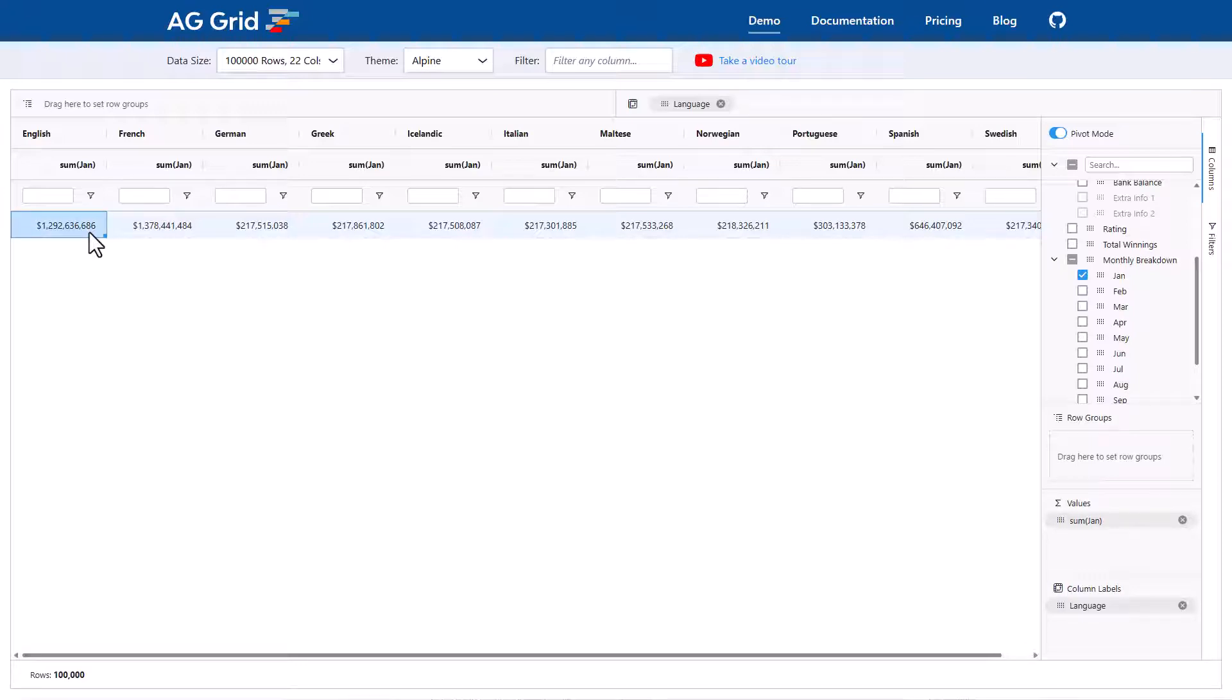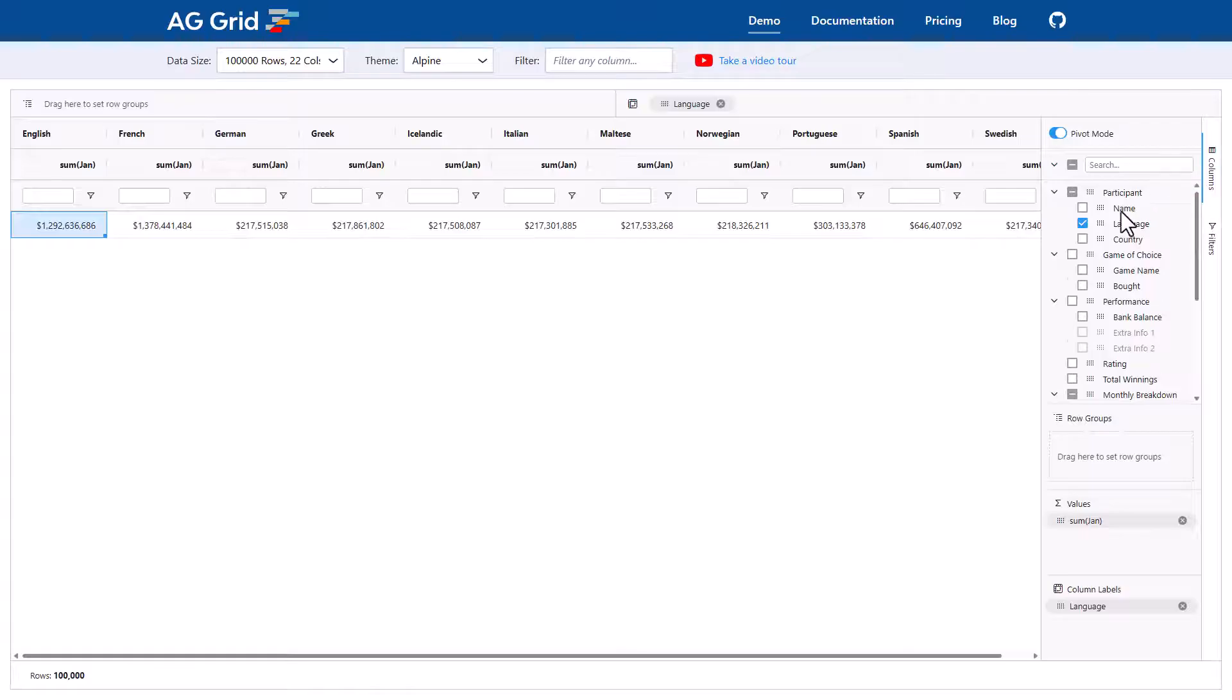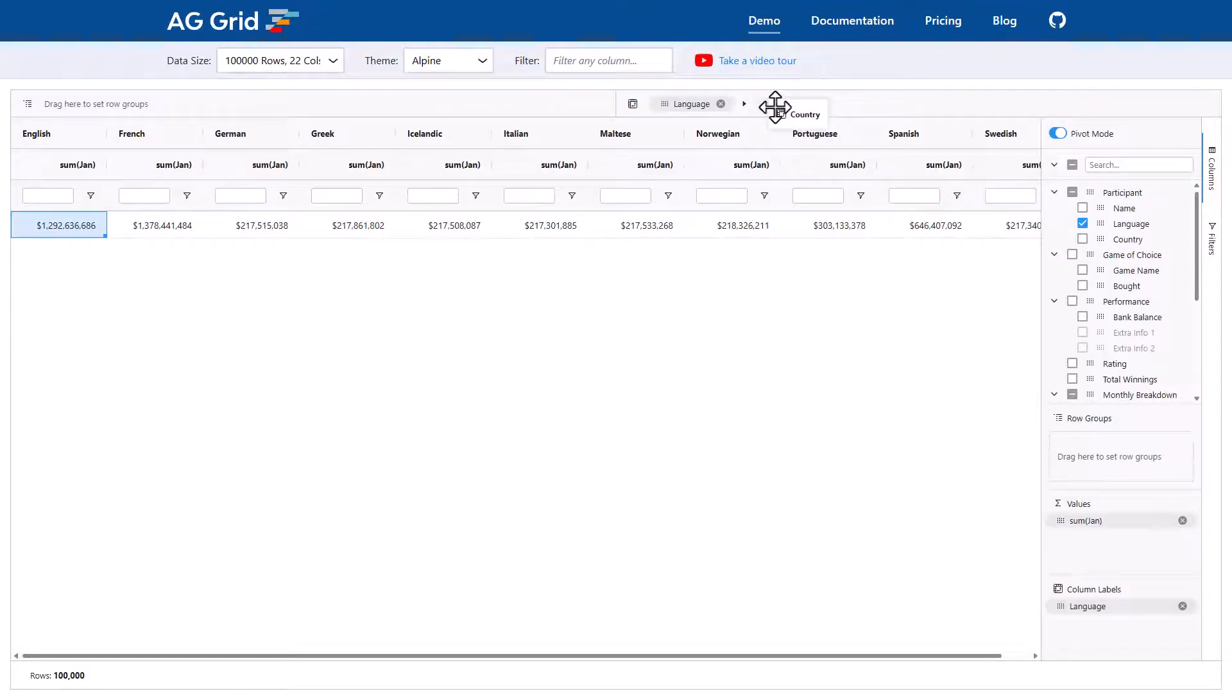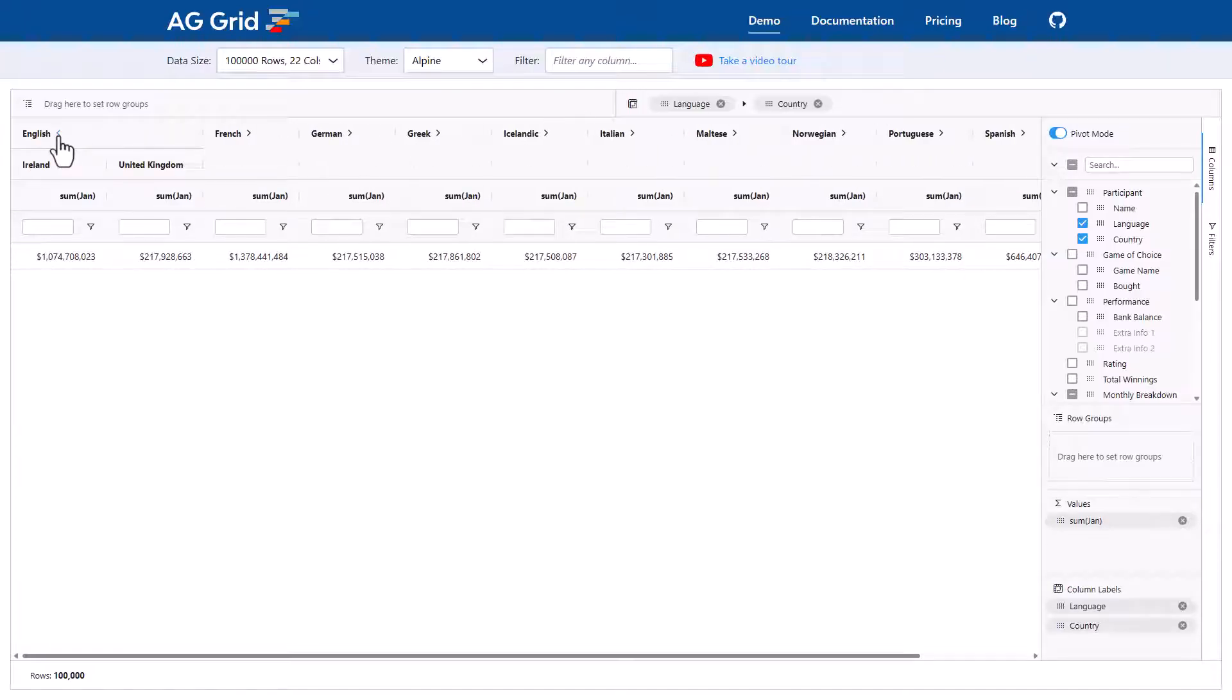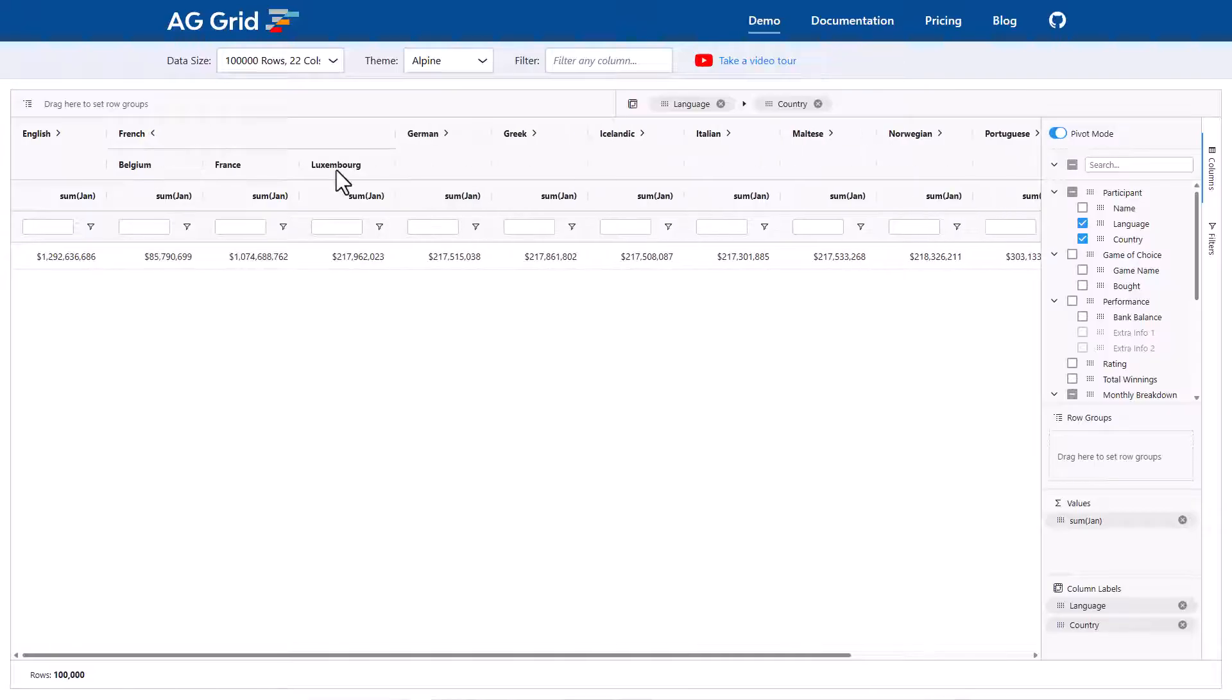Now, just like with row grouping, you can pivot by as many columns as you like. So I'll go back here to my columns and I'll pick country, which is a nice one to pair with language because countries can be categorized by language. And when I drop it into the pivot zone, we can see here now that the columns can also be expanded to show the countries.